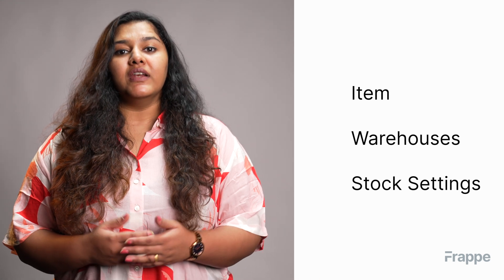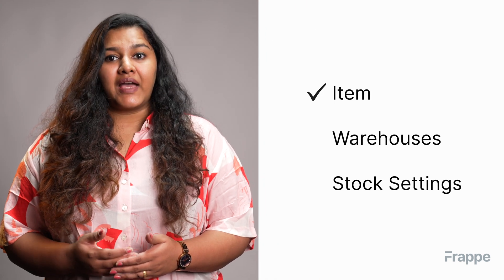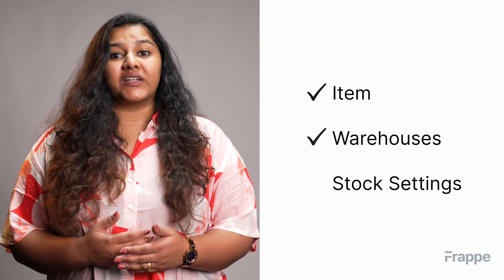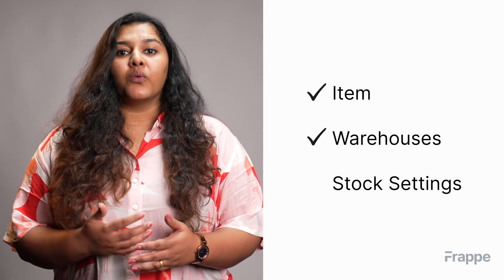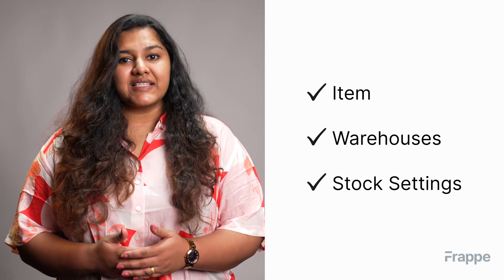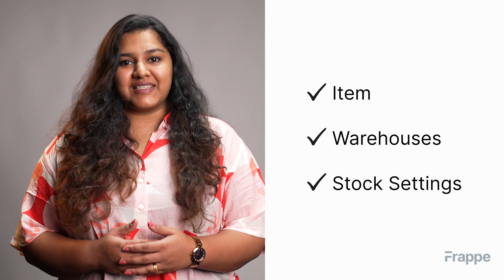Welcome to Frappe School. This is the first chapter in our inventory management course and today we will be discussing master data management. By the end of this chapter you will know what an item is and how to create it, what warehouses are and how to create them, and what are the various stock settings available in ERPNext.